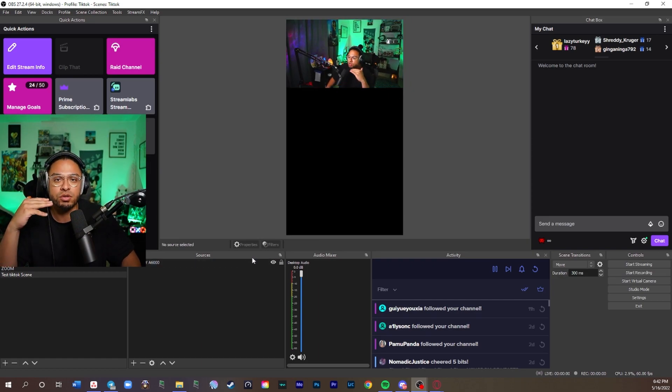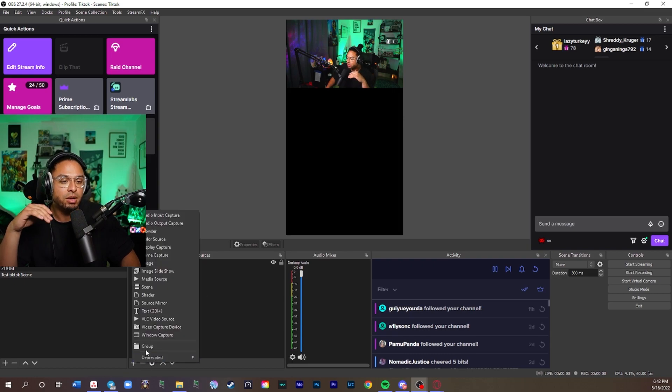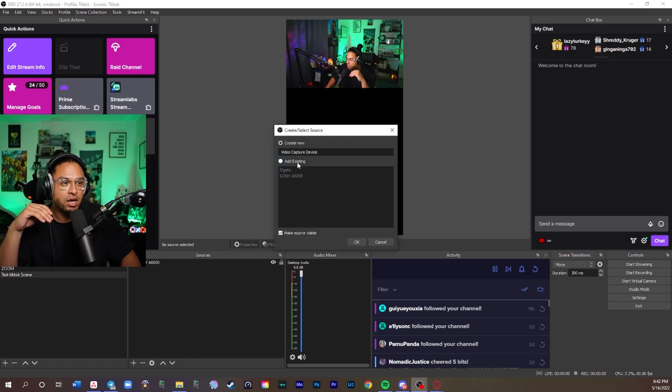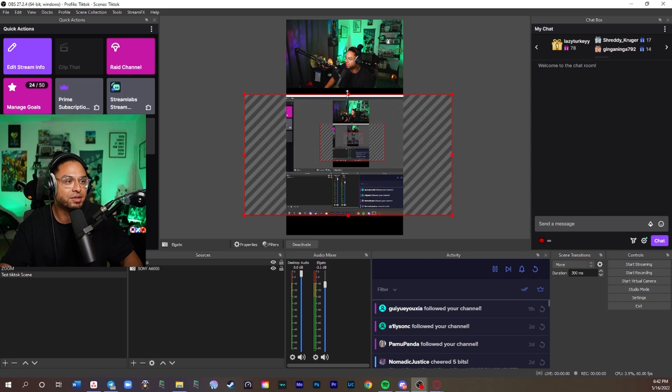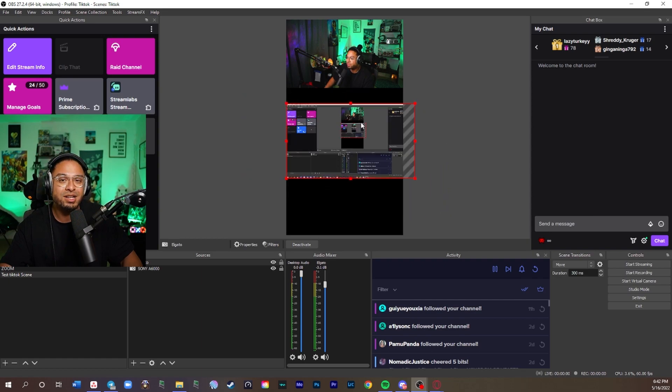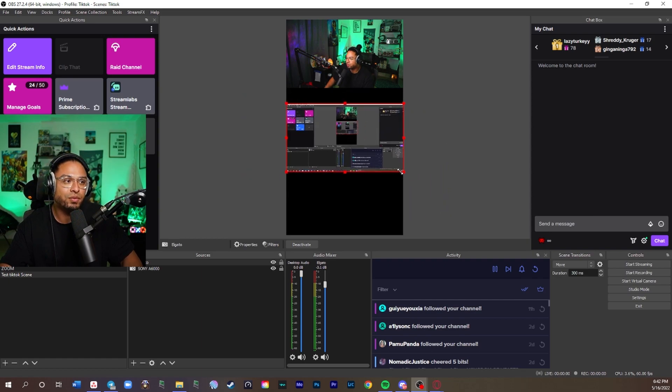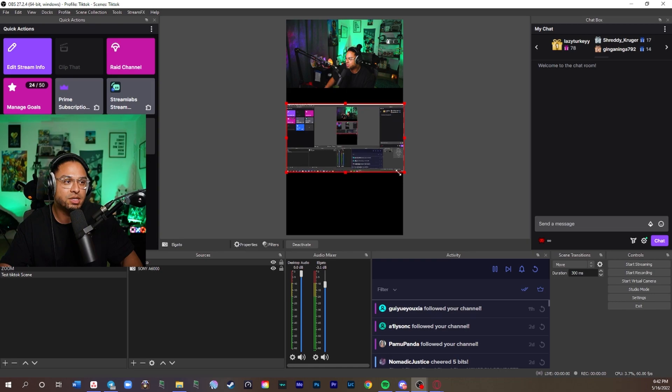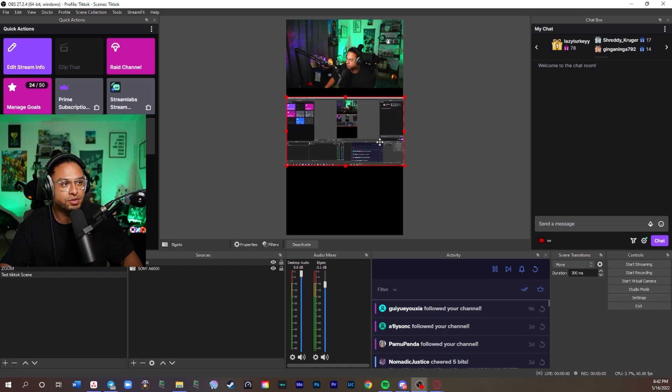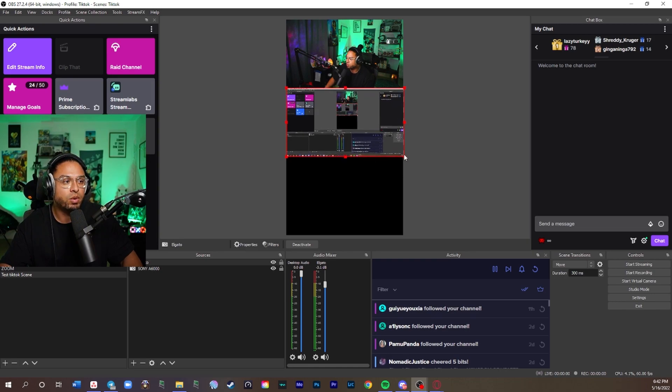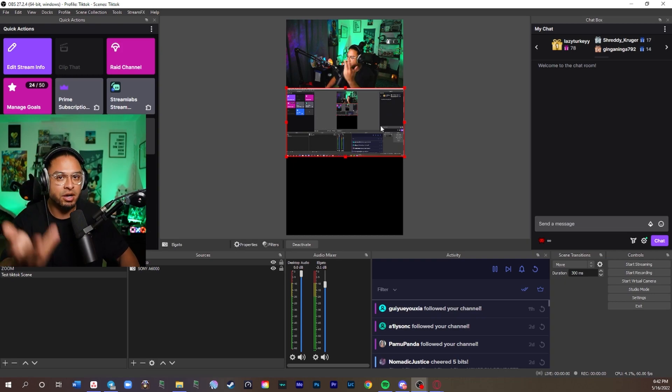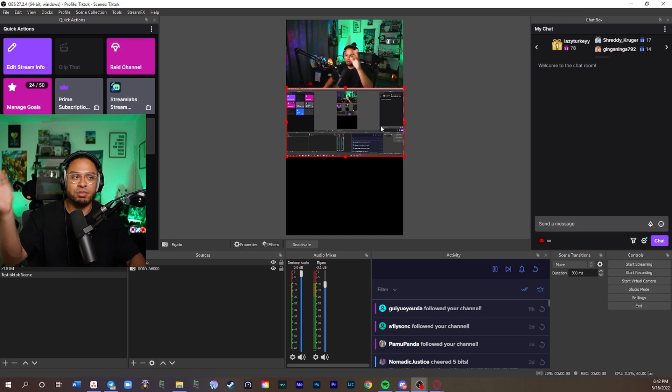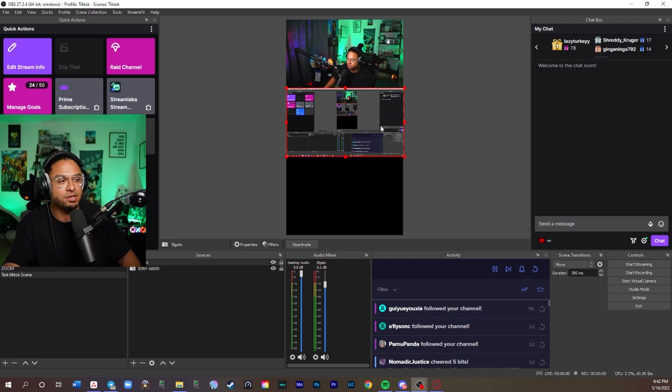Now we're going to do the gameplay at the bottom. I'm going to add a video capture device. I already have one. It's my Elgato here. Just pretend that there's gameplay here. For Genshin specifically, I like to show the full screen because a lot of people want to see all your characters that are there where we have enough space to see everything, all your characters, all your abilities and all that stuff.